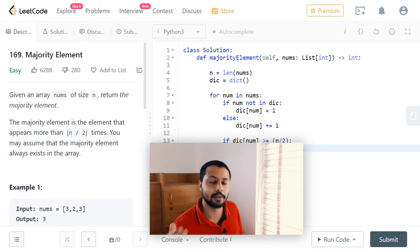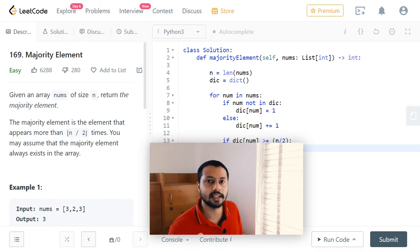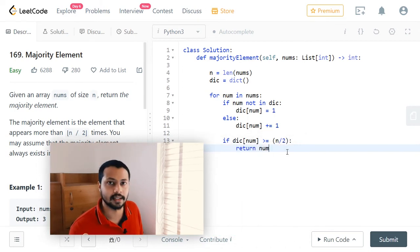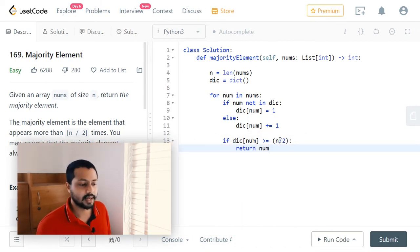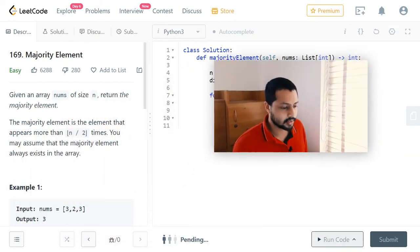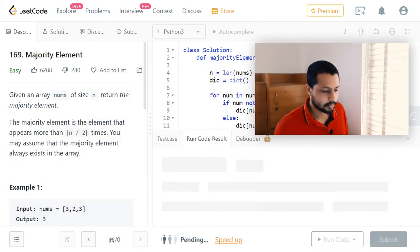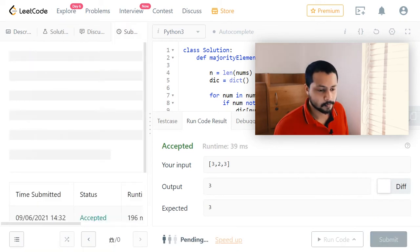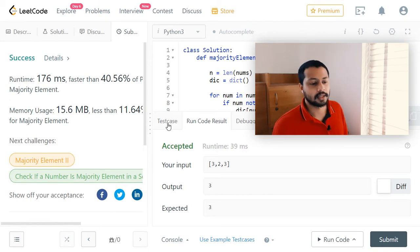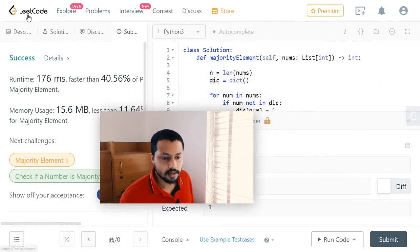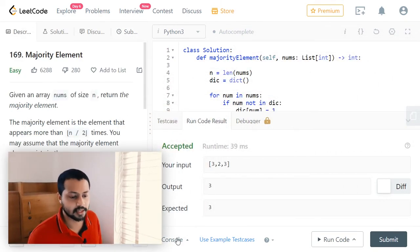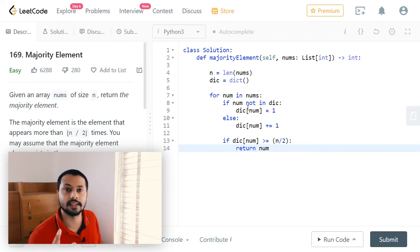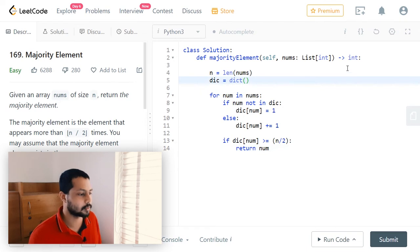Since the question states we may assume that the majority element always exists in the array, we can return from within the for loop and don't need to write anything after it, because in any case the result will be found and returned. Let's run the code — yes, it's working!